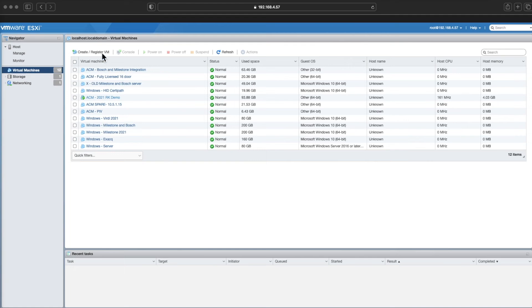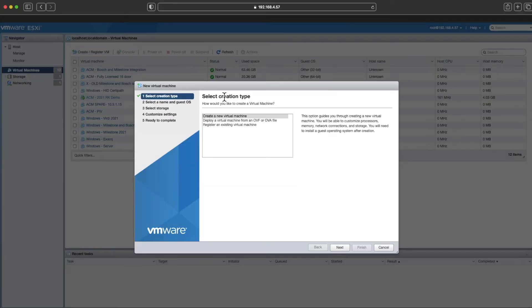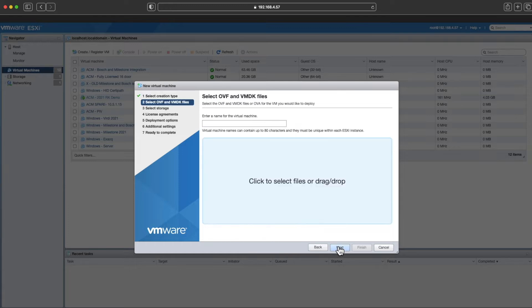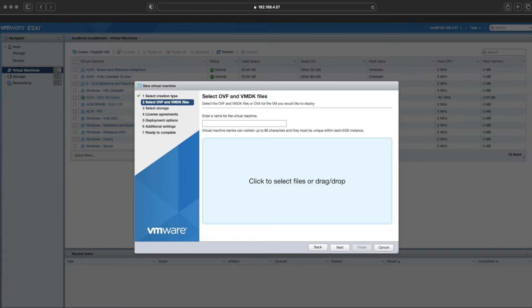This video covers the initial setup of ACM. First, I'm going to create a VM here. I grabbed an OVA template from our partner portal and I'm just going to deploy it.